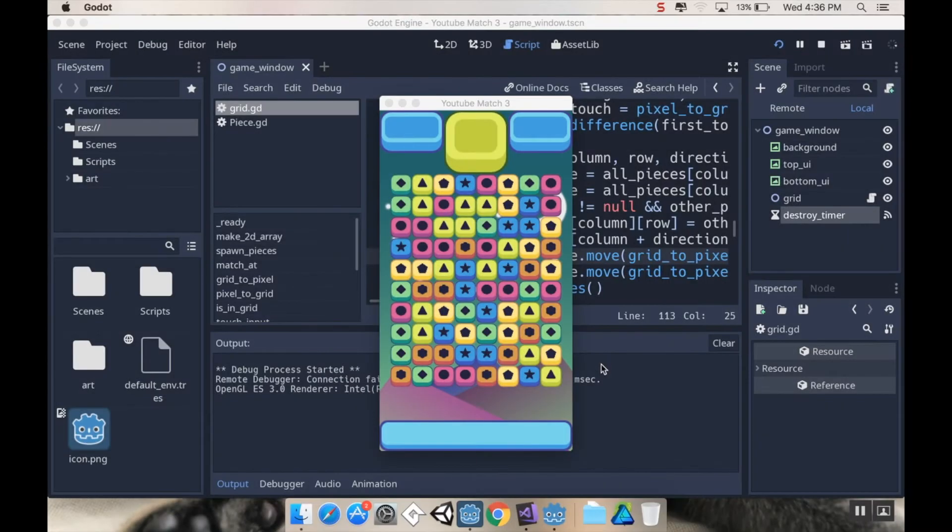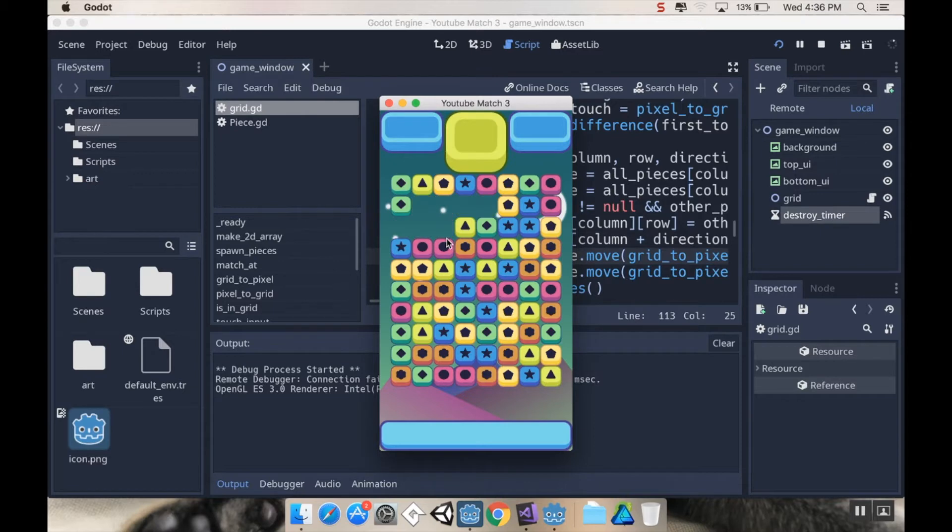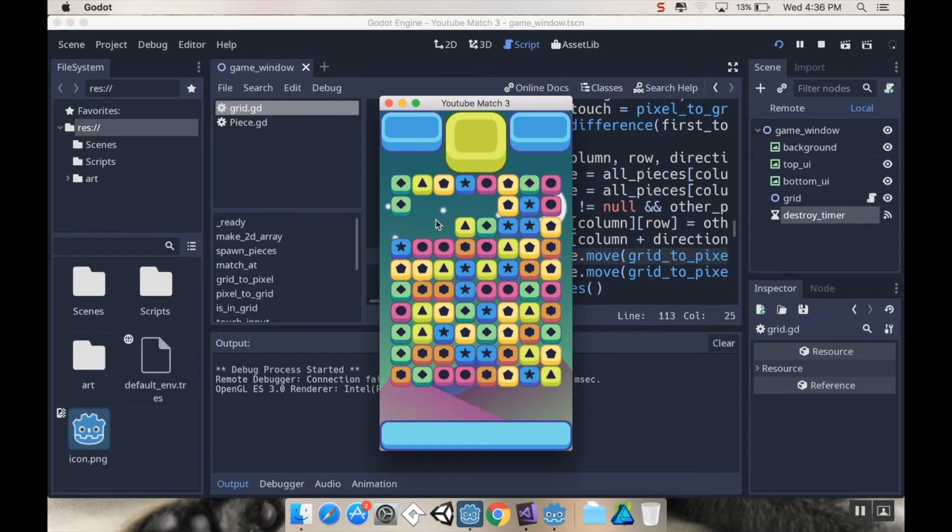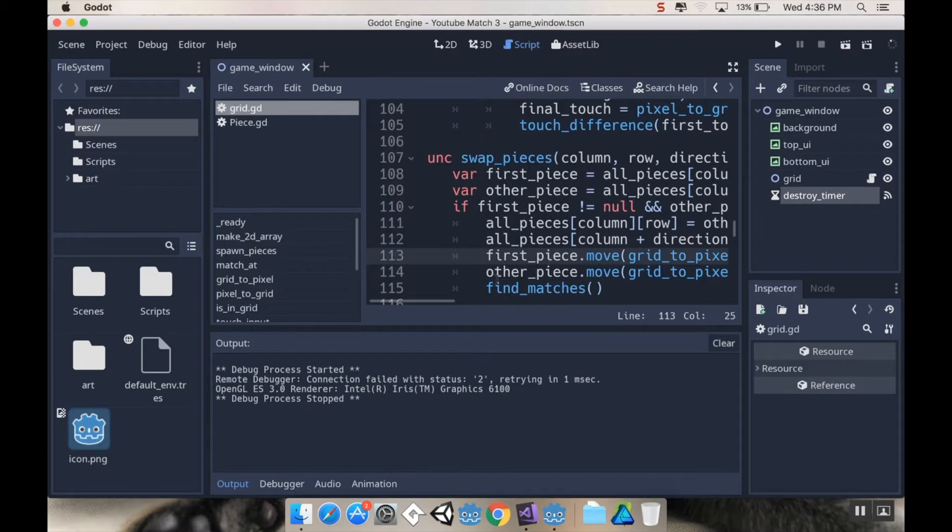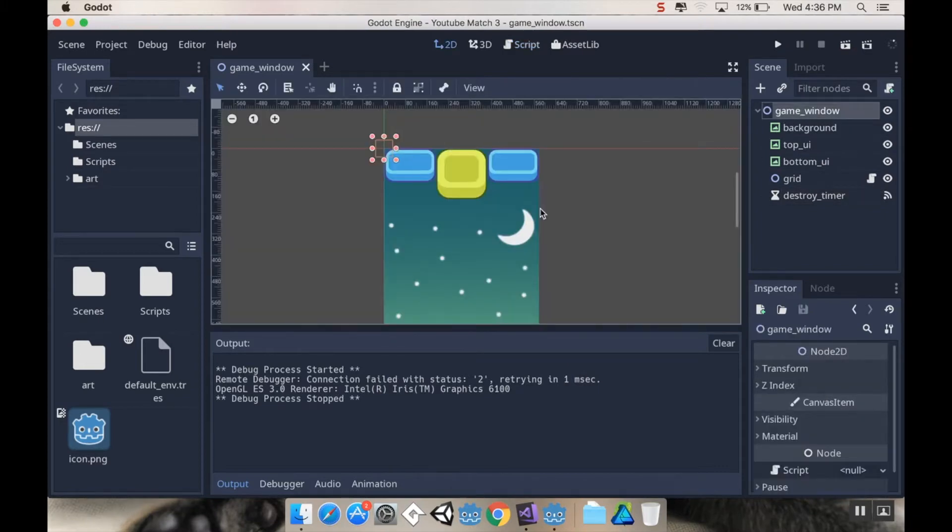Alright, hey there, welcome back. So here's where we left off last time: we can make matches, the matches destroy, and the world doesn't end if we try to swipe into those blank spaces. So then the next thing to do would be to collapse the columns.